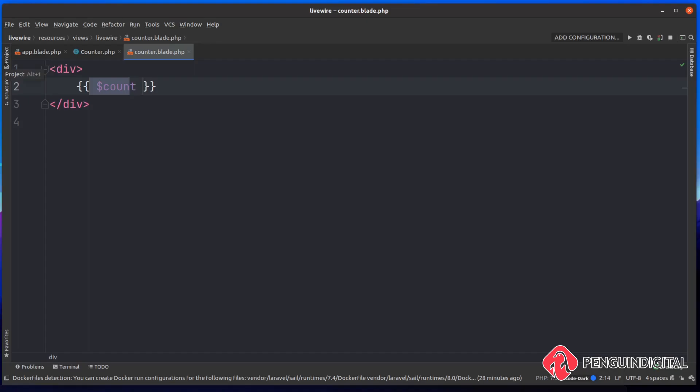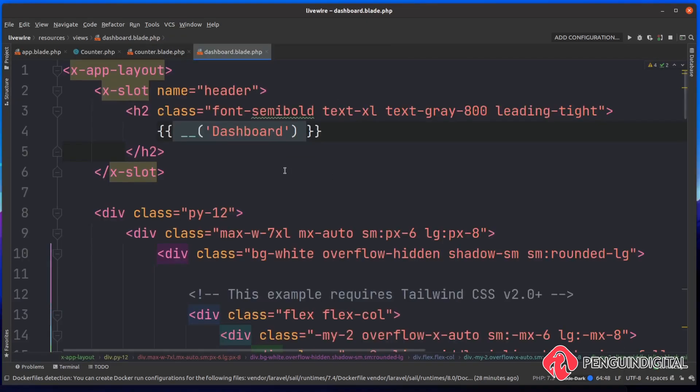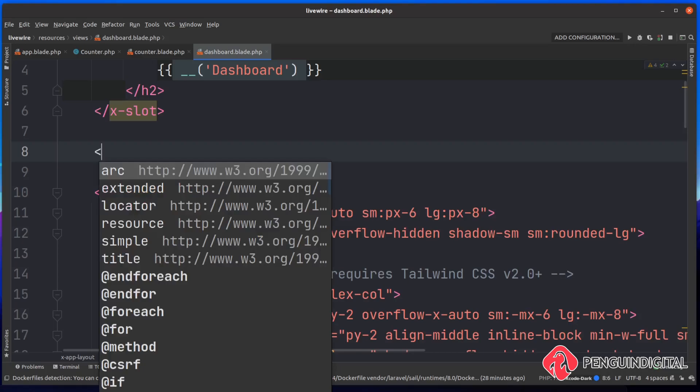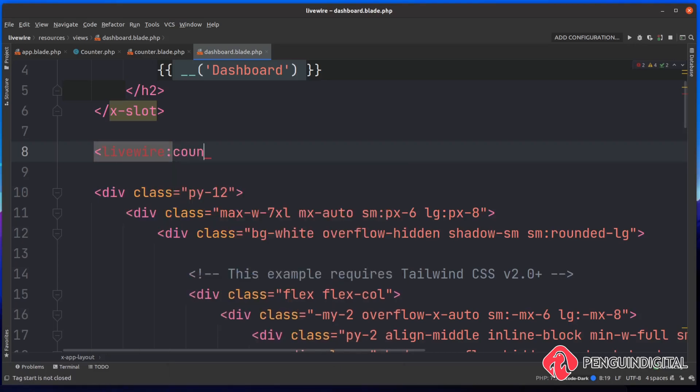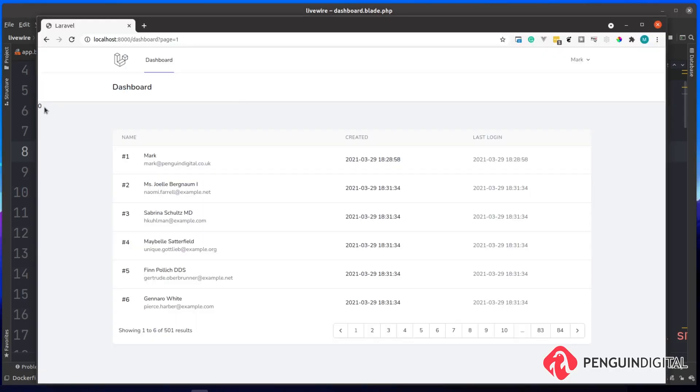I'm just going to open up my dashboard.blade.php, which is where I'm listing out my users. And then just at the top here, we're going to bring in that Livewire component. So to do that, it's @livewire colon and then the name of the component, which is counter in our case. I'm just going to save on this and now refresh in the browser. You can see here up in the top corner, very small, is the zero. And that is coming from the back end from our counter component.